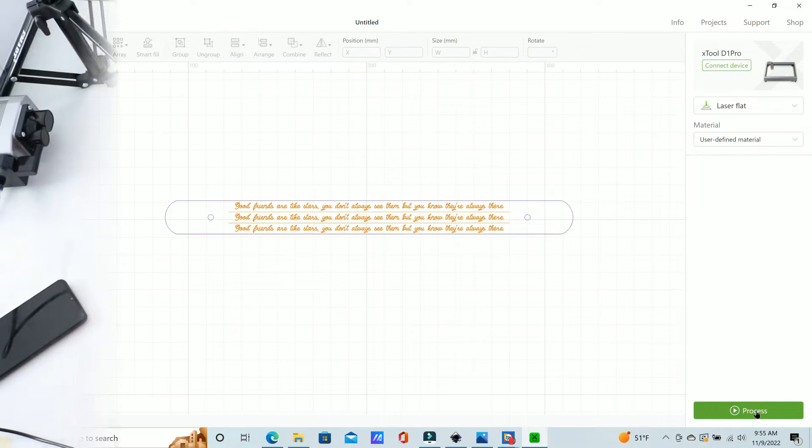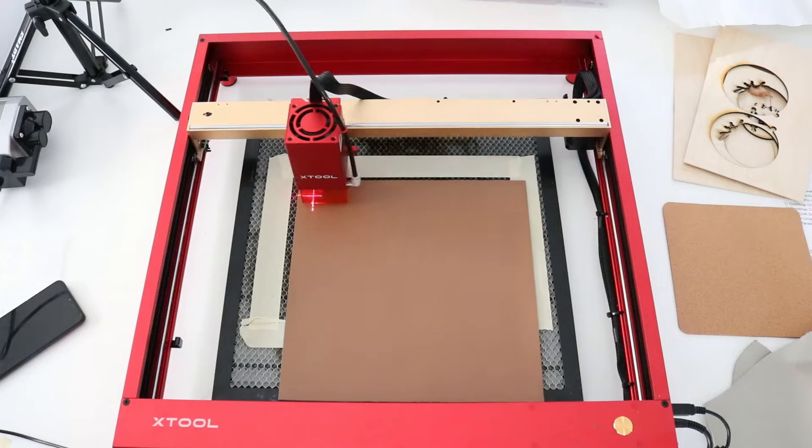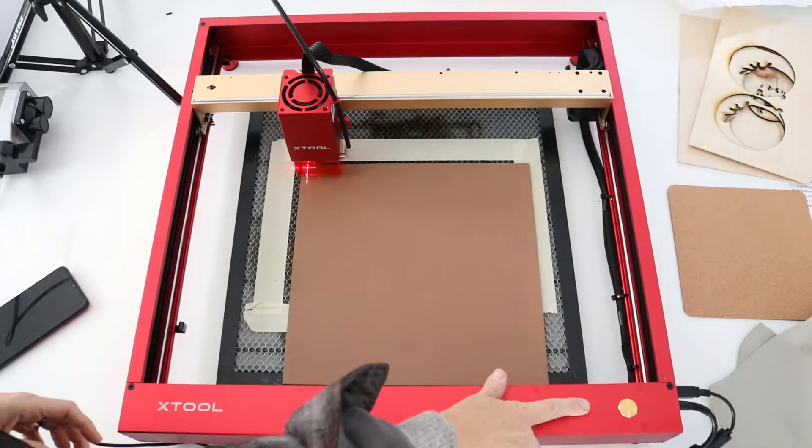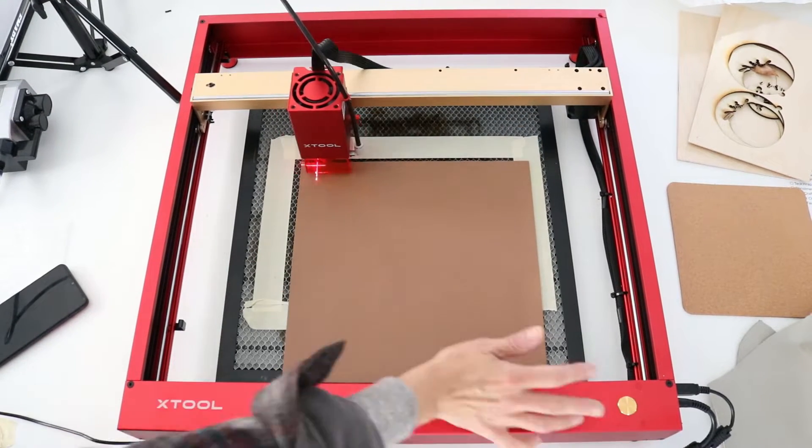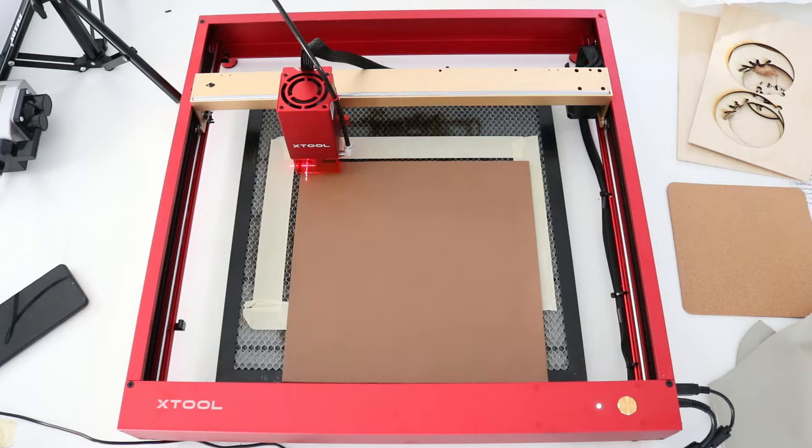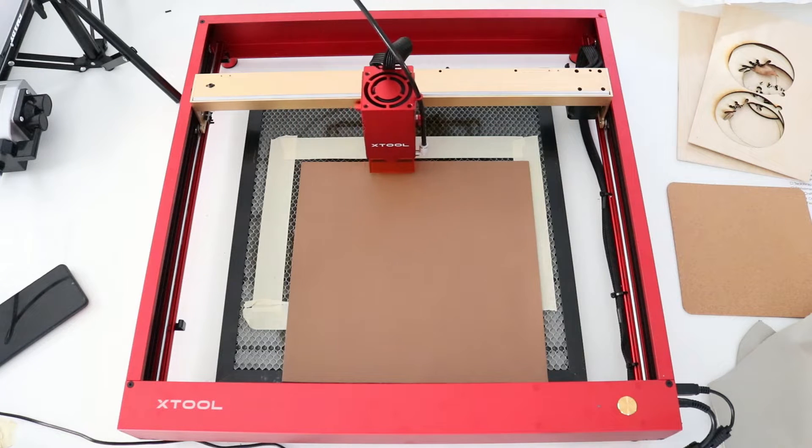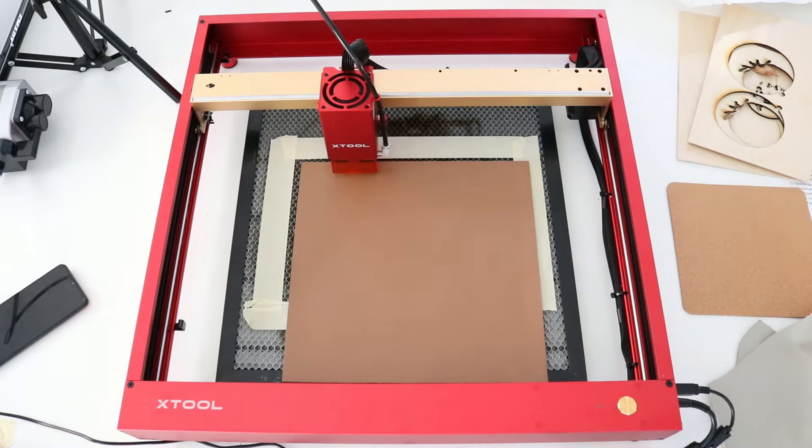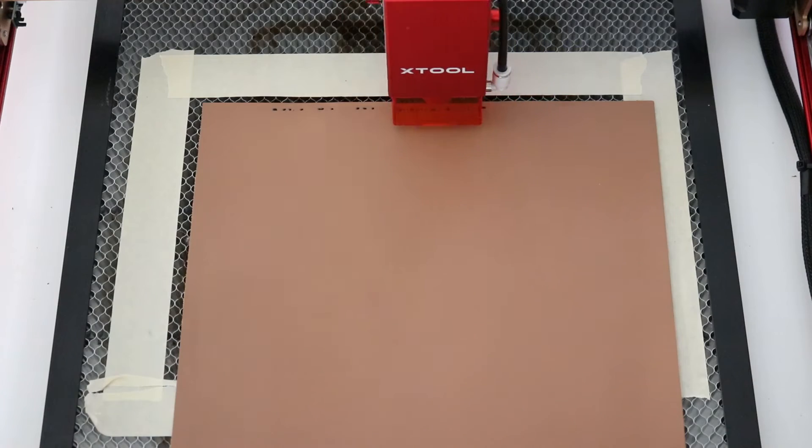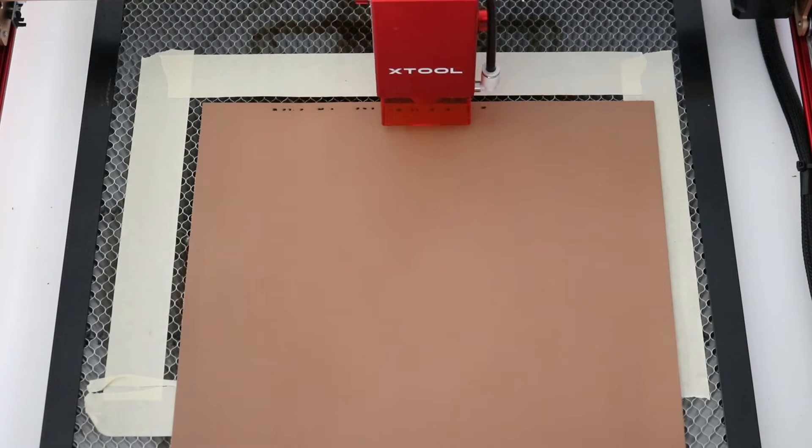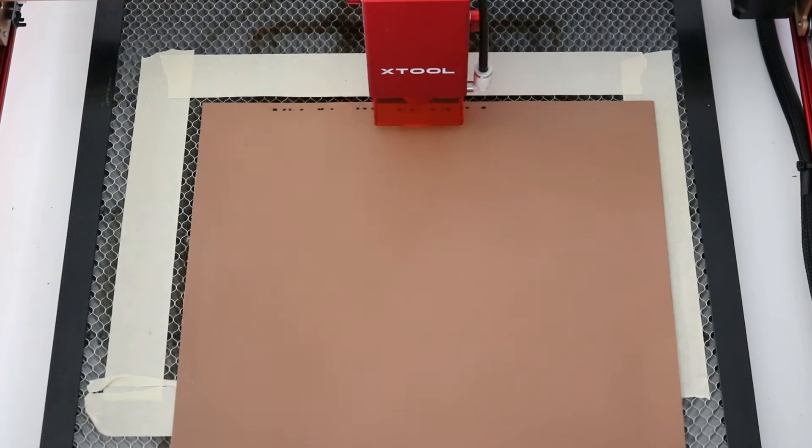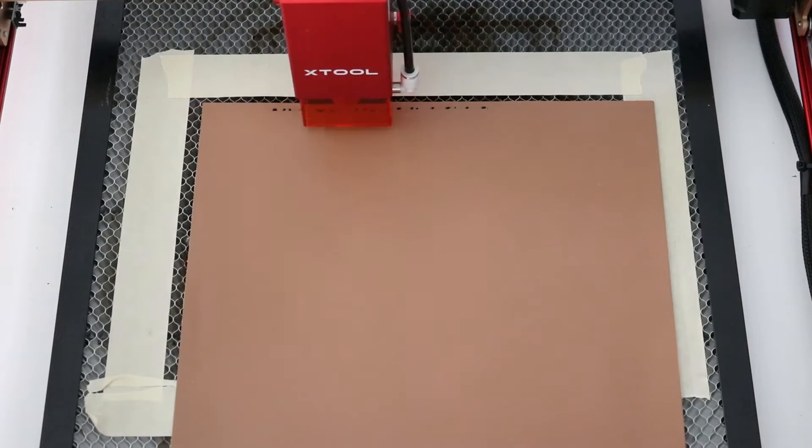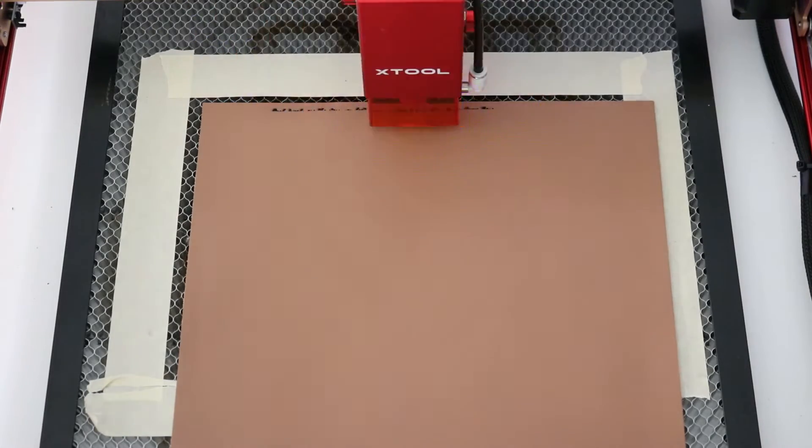The good thing about the X-Tool is it has a framing option. So before you go to cut or engrave, you can hit the framing button on your program, then hit the button on your machine, and it will actually frame out the area that it's getting ready to do the work on. That lets you see exactly where your laser is going to cut or engrave so that you can make your final adjustments to placing your laser before you cut and engrave.